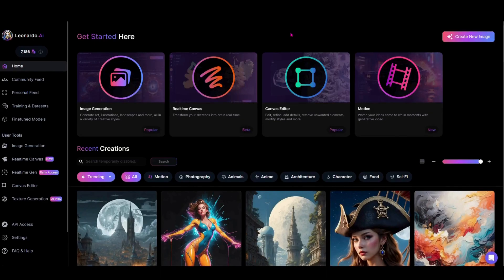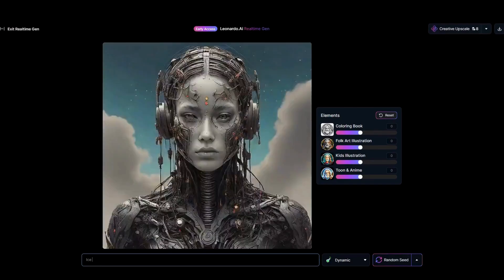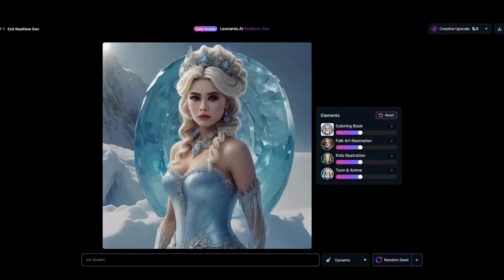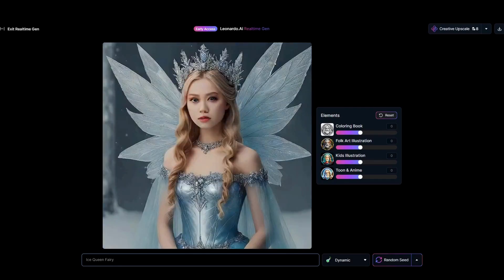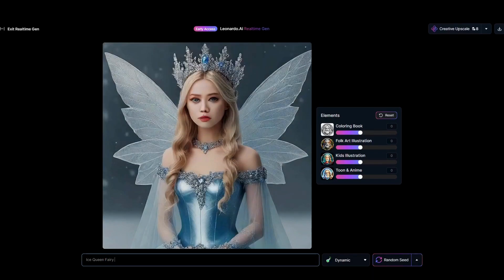First things first, let's head over into Leonardo AI. Come over to the left-hand side and you'll see the new option for early access on real-time gen. Just click that. The three words we're going to use today are ice, queen, fairy. Every letter you type, every time you hit the space bar, you will get a new image. If you backspace, you won't get exactly the same image back, so keep that in mind as you type.